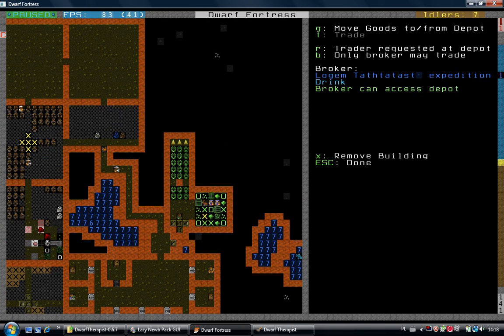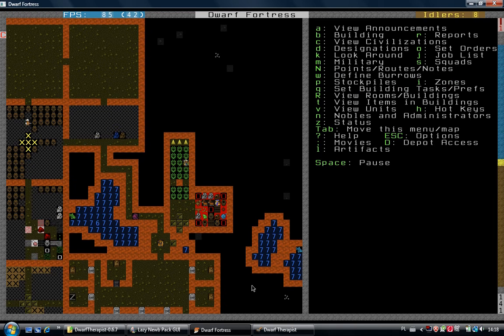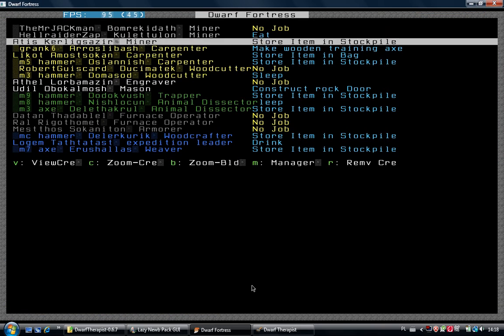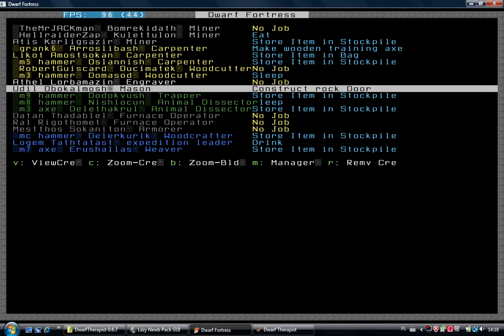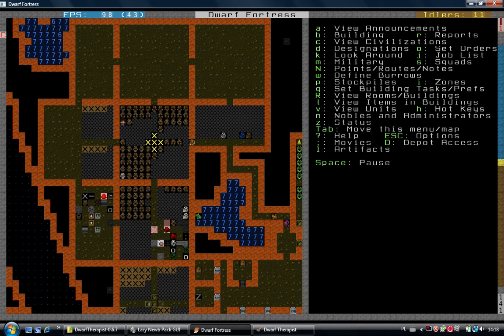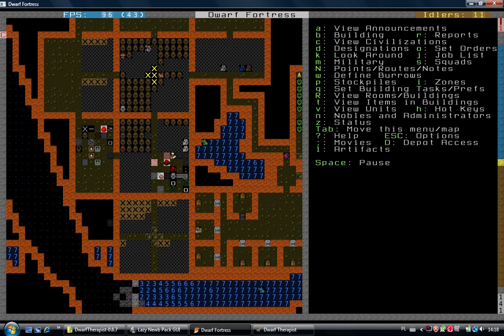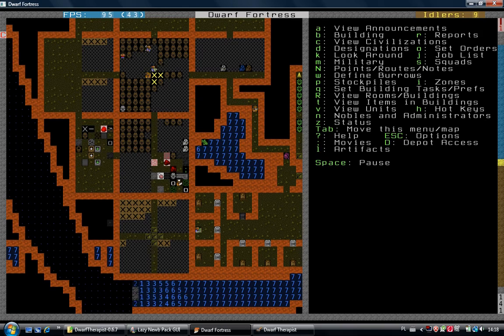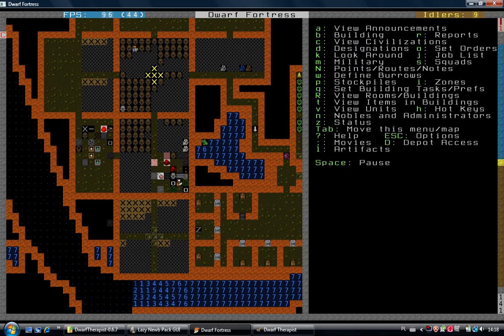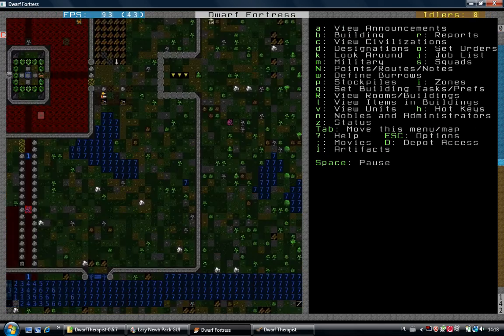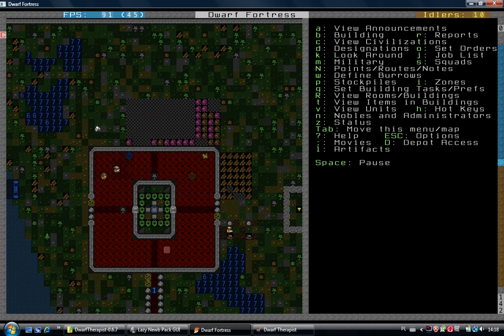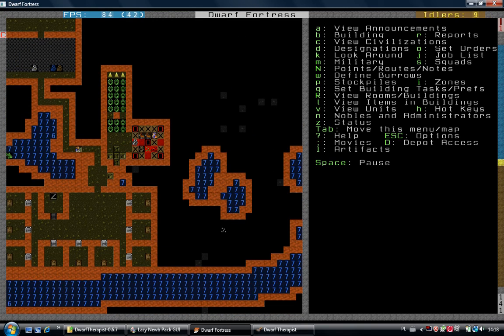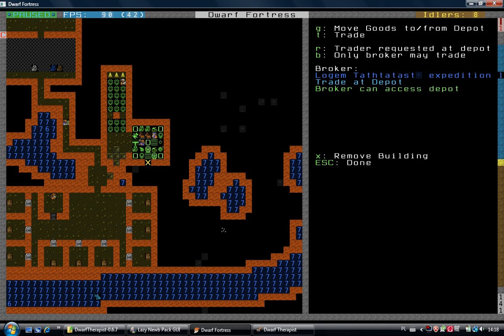Trader, of course, trader isn't here. Expedition leader, where are you? He's drinking. Let's stop making drinks for now, we have enough. Also the farm plots are almost all set. Okay, we got trader, so let's start trading.